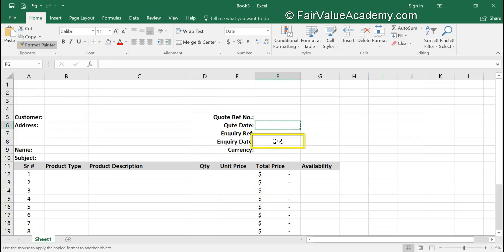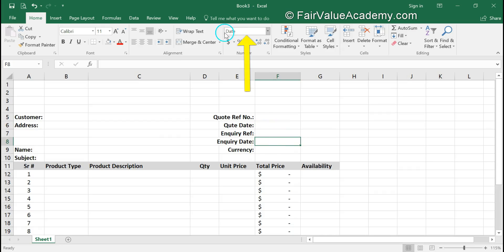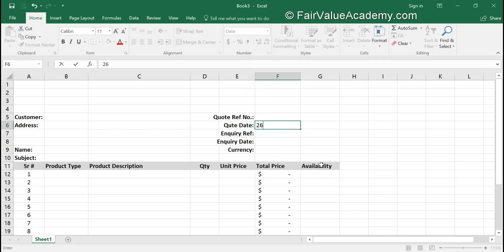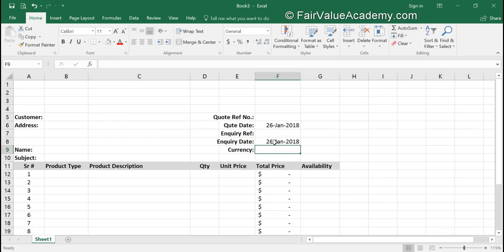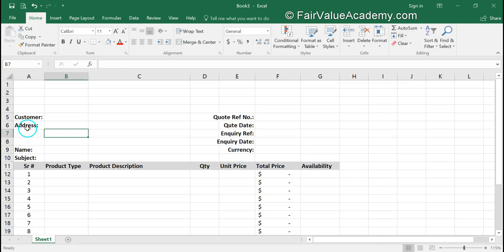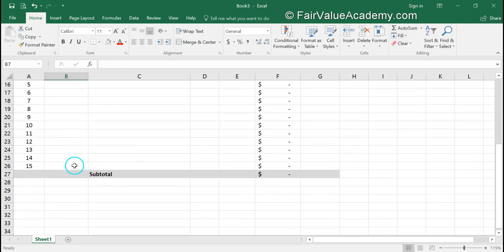If you see here, now this particular cell also has date formatting. For example, if I type 26 in here, the same date format is there. I'm going to remove this information for the time being. Our header template is ready; the main template table is ready.